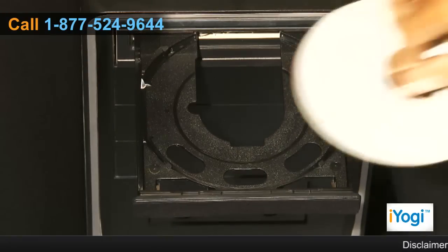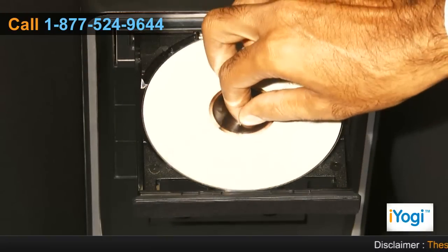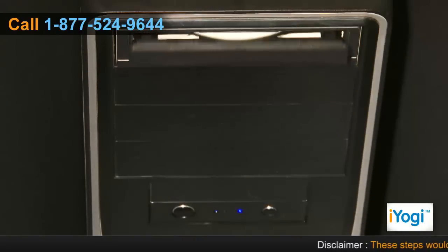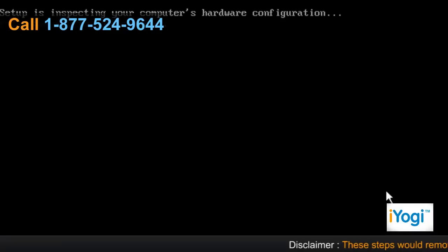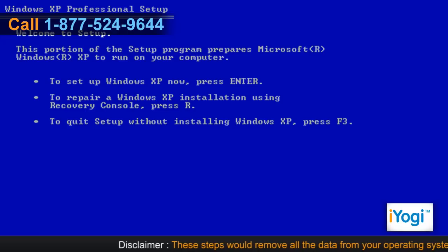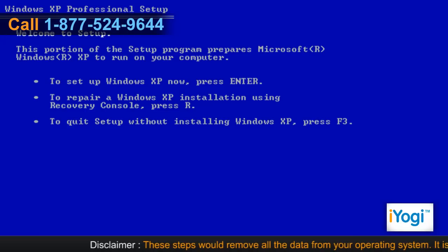Insert Windows XP Setup CD in the disk tray. Press any key to boot from CD when the message is displayed on your computer screen. Press Enter when the Welcome to Setup screen is displayed.